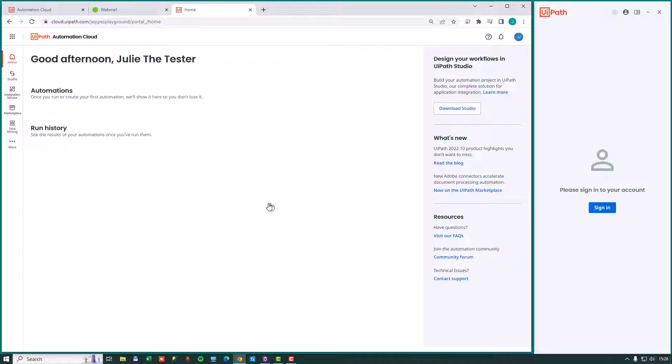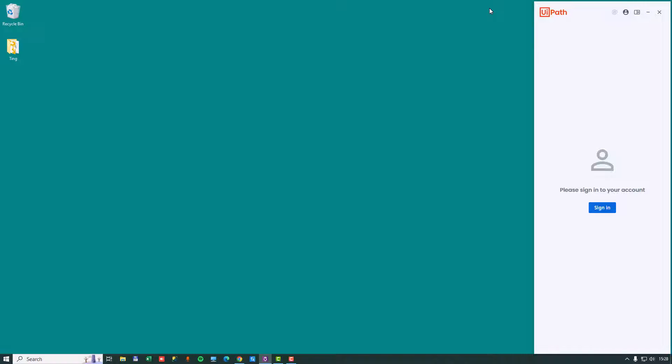And there we go. It says good afternoon, Julie the tester. We have now joined Julie into the automation platform. And what we can do now is we can minimize the browser. And if I start up UiPath Studio, a couple of things are going to happen. It's going to ask us to sign into Studio.